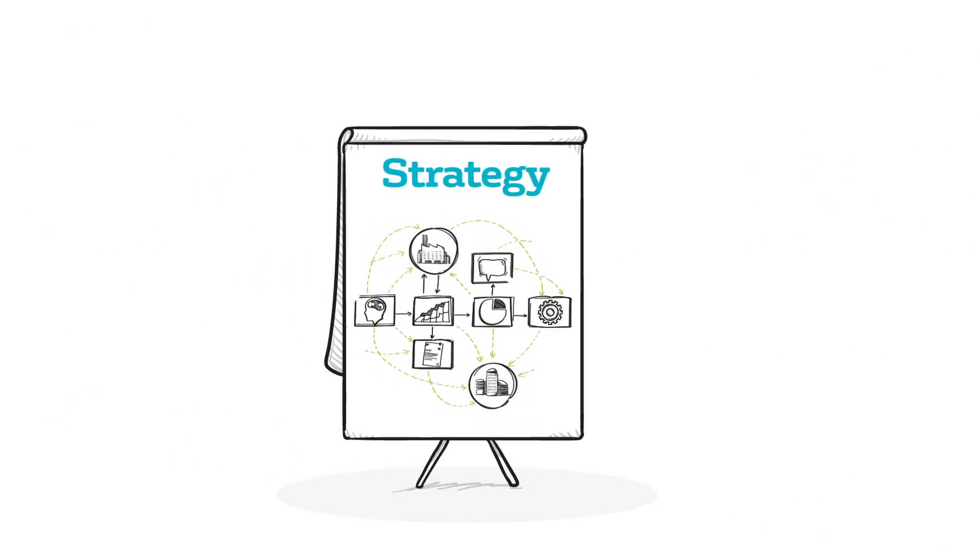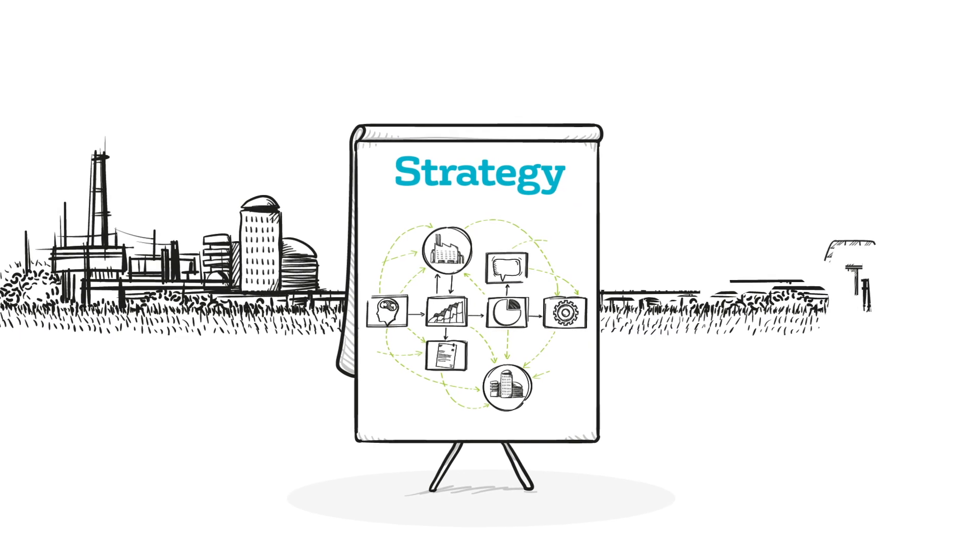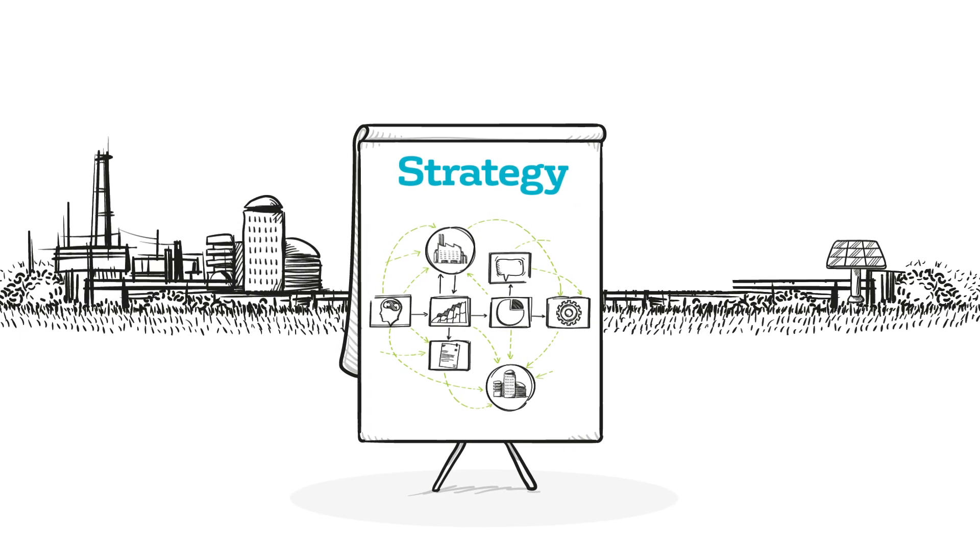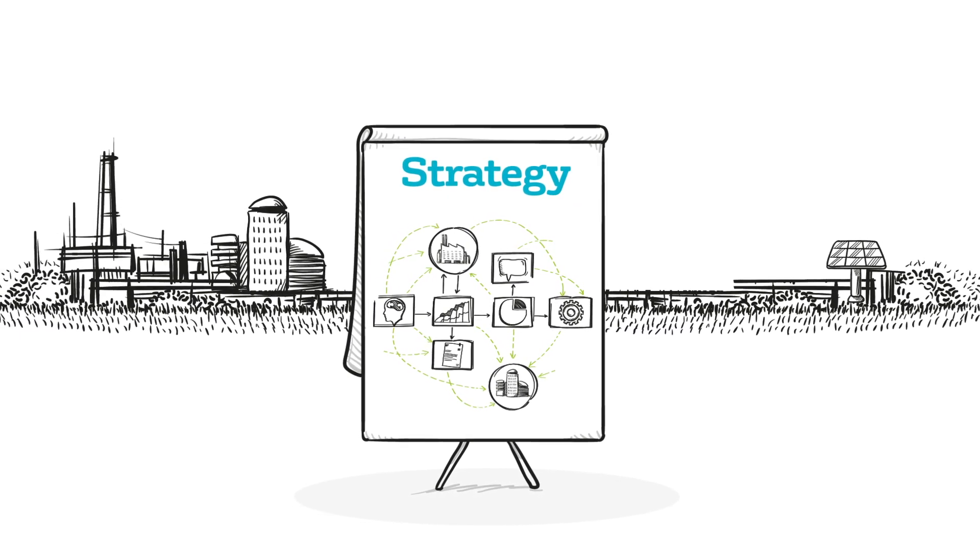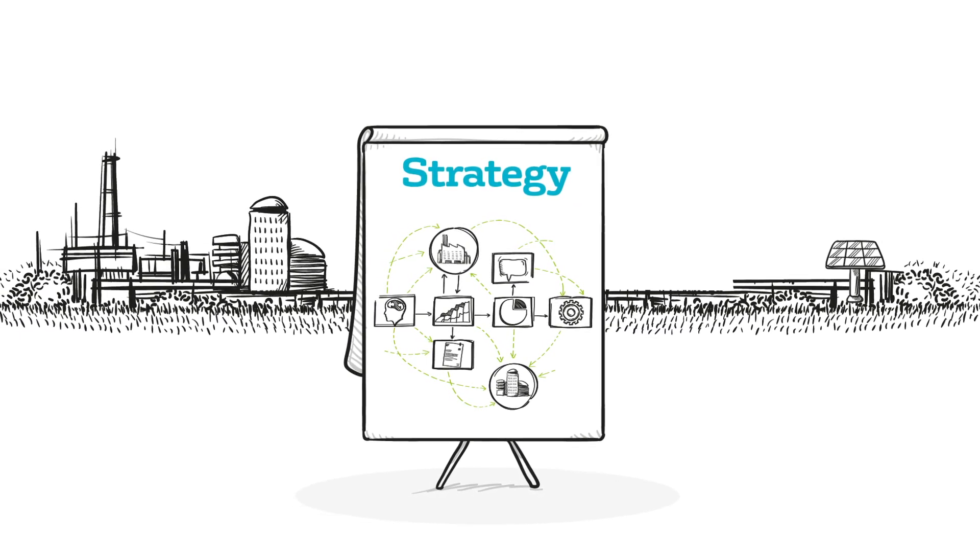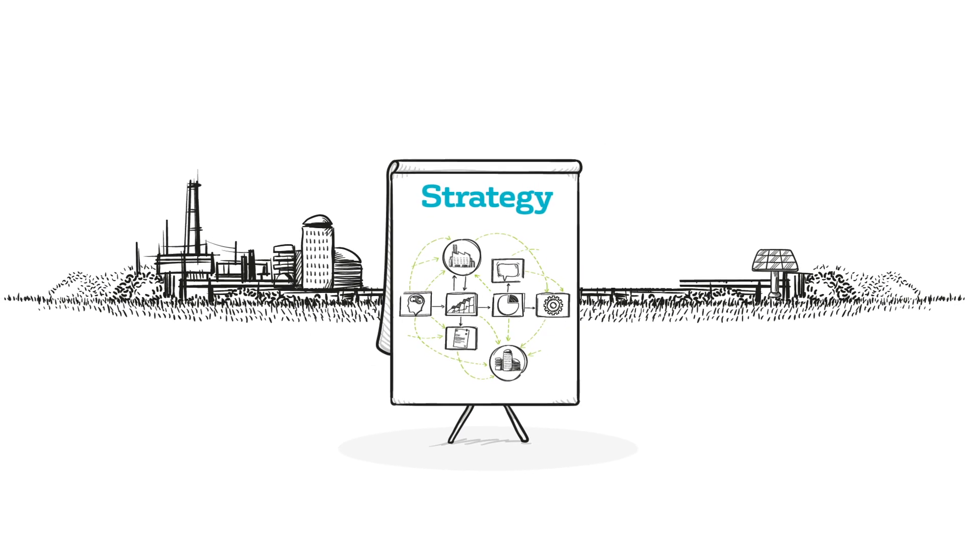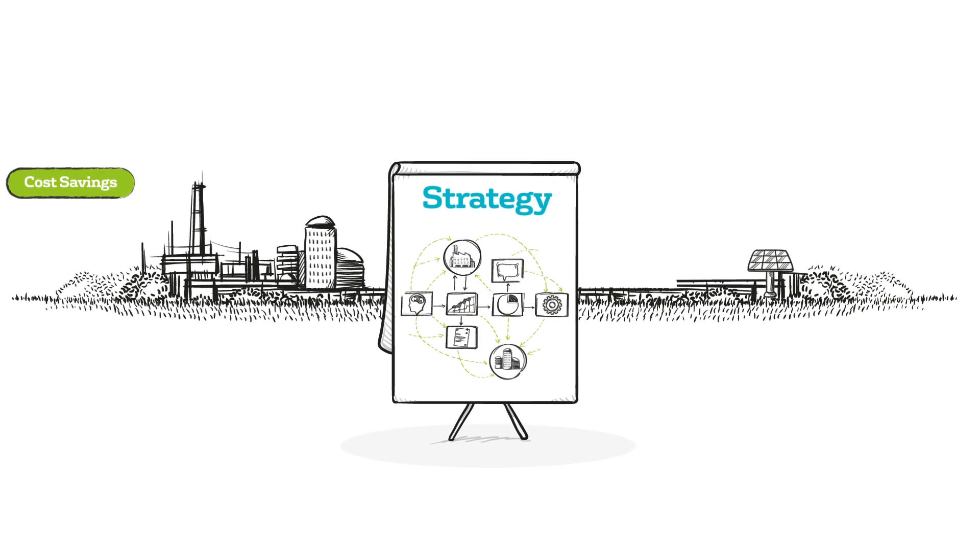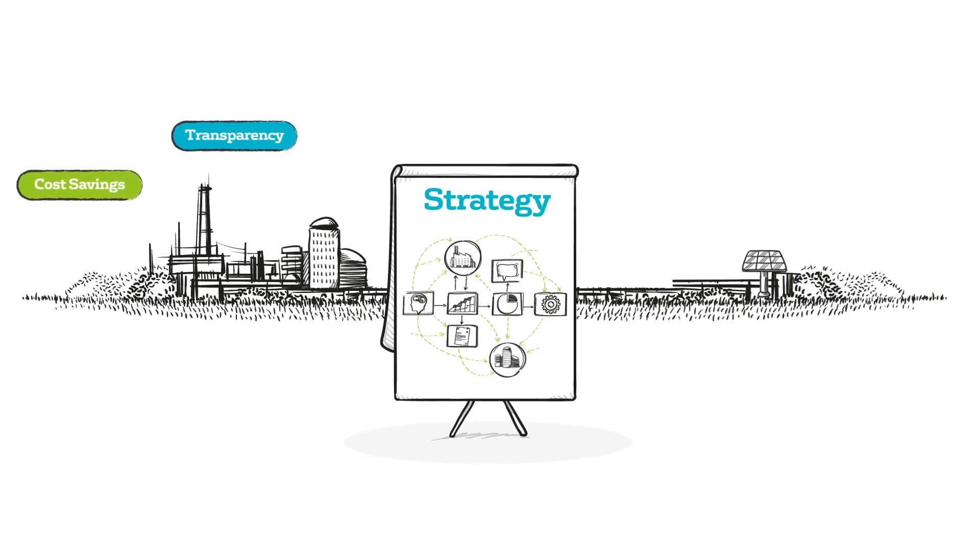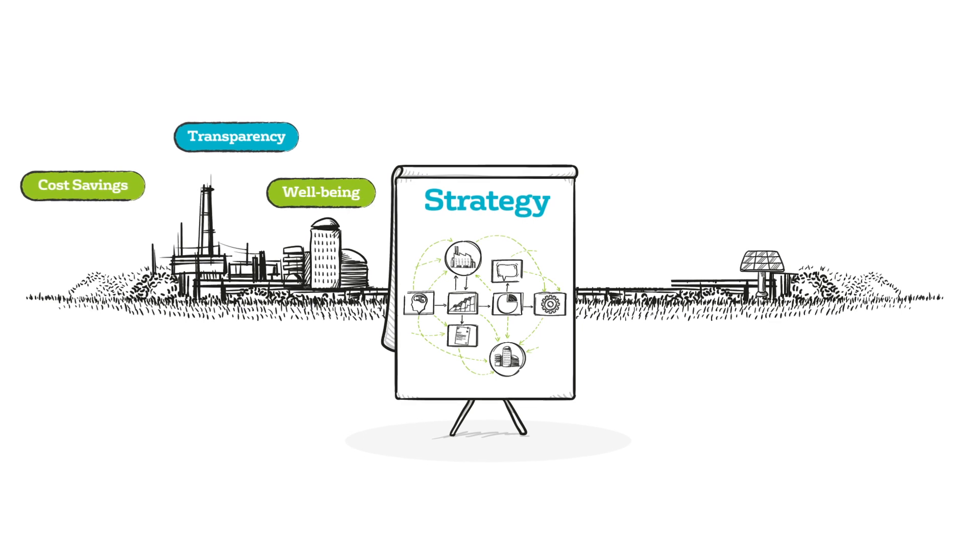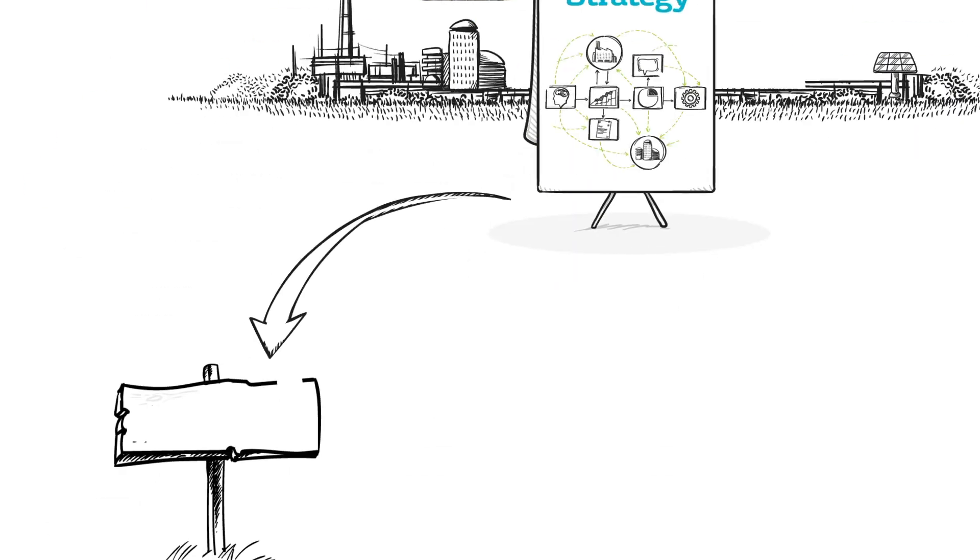Strategy-wise, you'll need to define your business drivers and set your goals for introducing facilities management technology. That could be cost savings, greater transparency, tenant well-being and comfort, sustainability, or compliance.